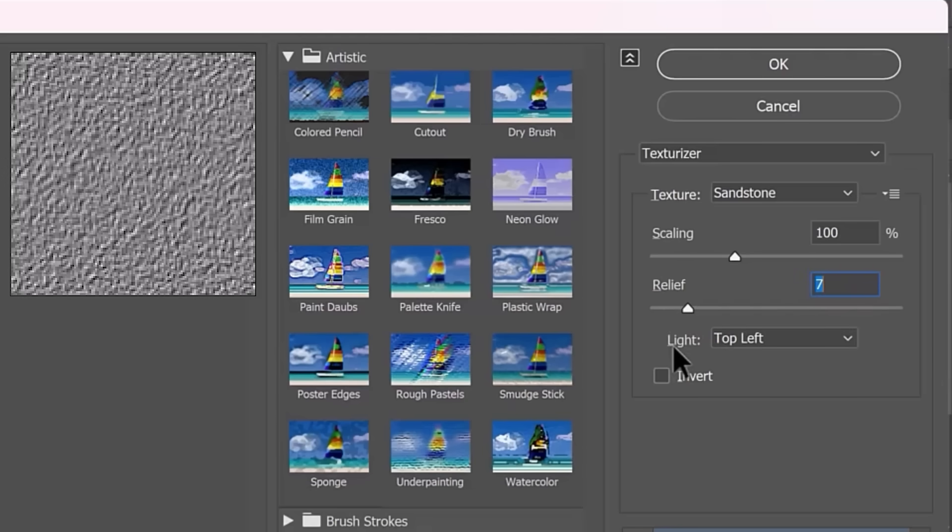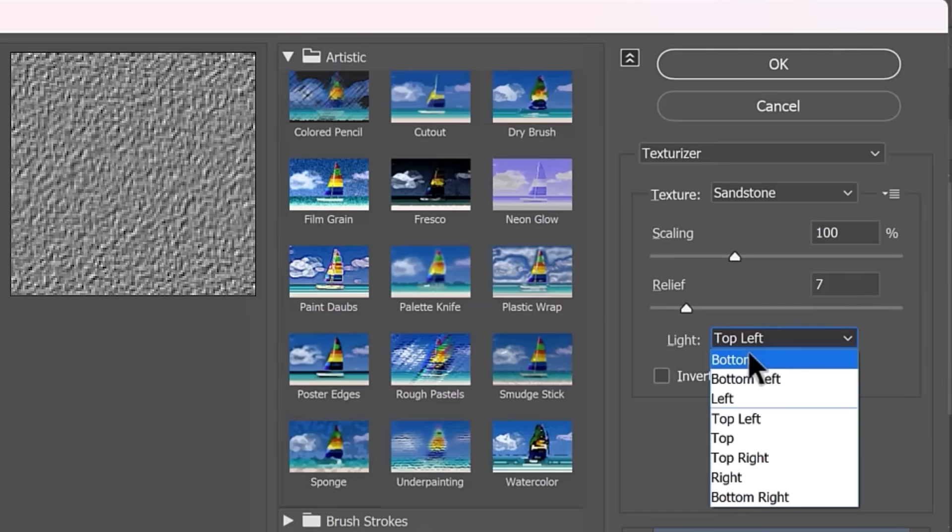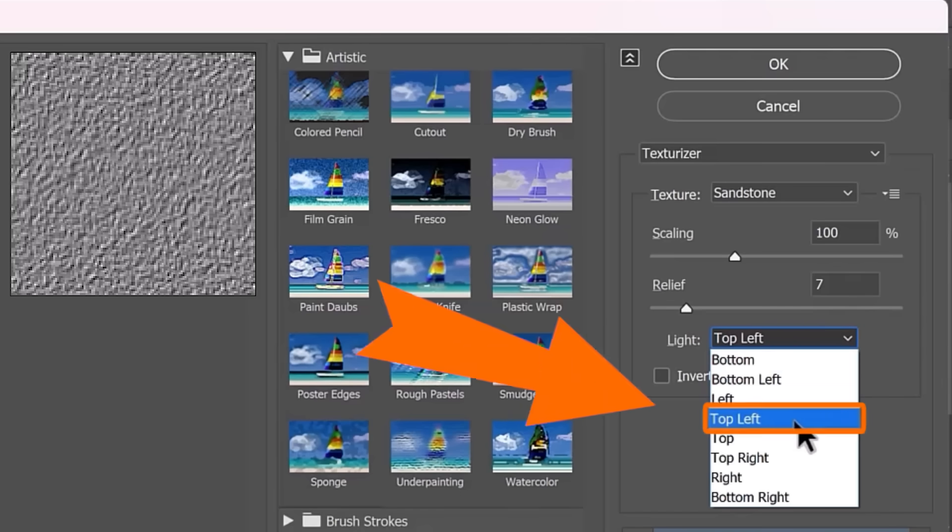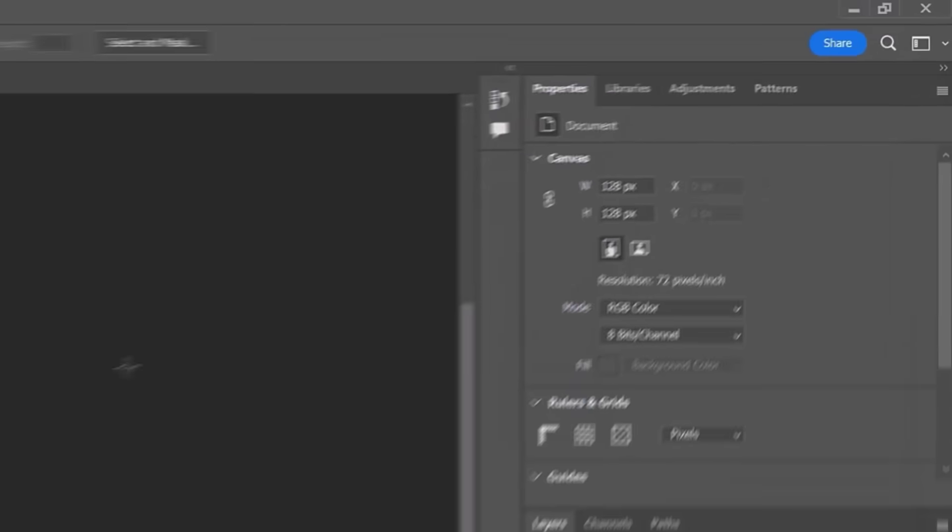And you have to select where your light is coming from. If you remember, in the portrait we're working with, the light is coming from the top left. It may be different in your image. So make sure that you select the right light source. In my case, I'll select top left and I'll press OK.